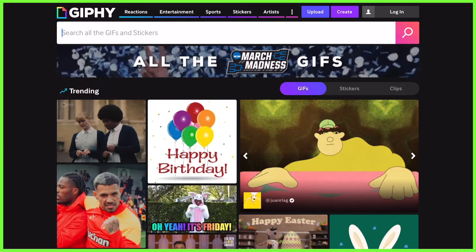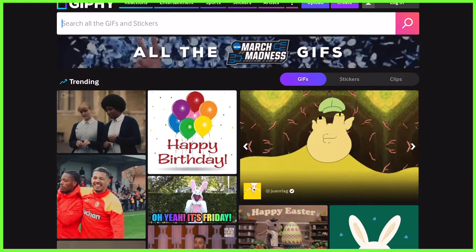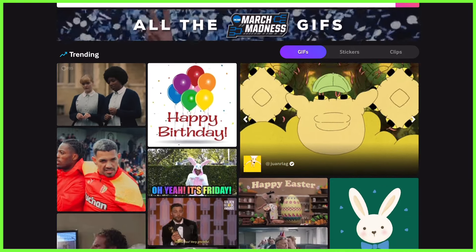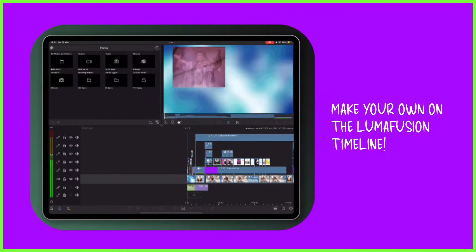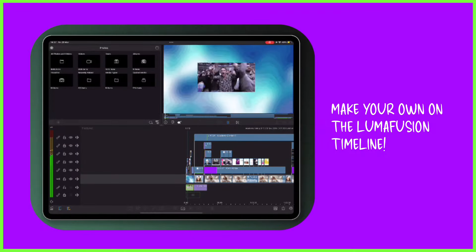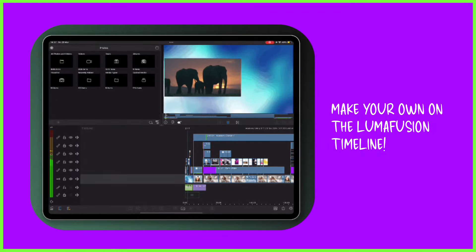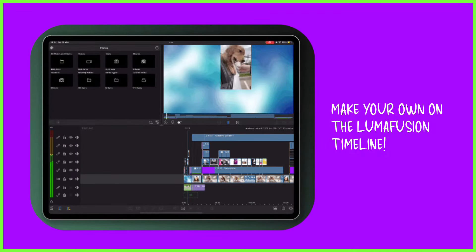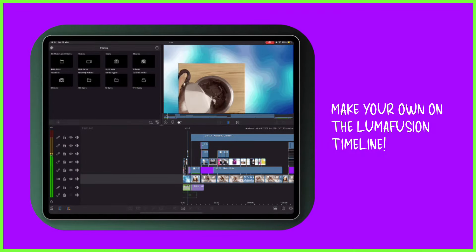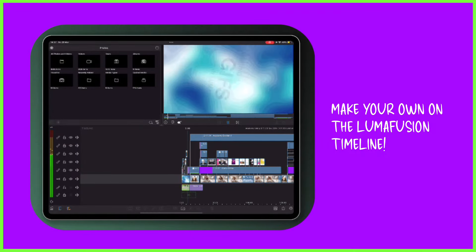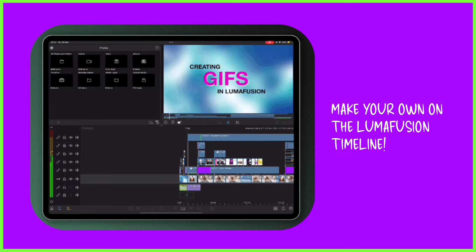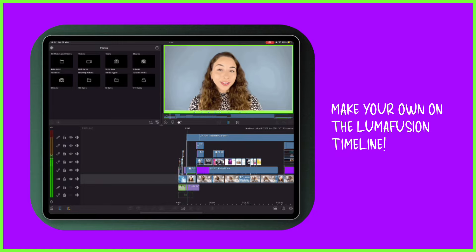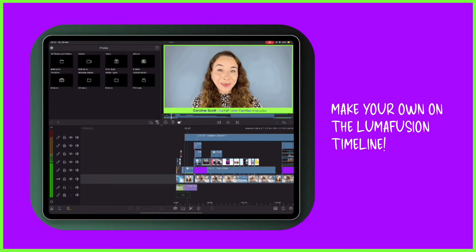These animations can be sourced from platforms such as Giphy.com, or you can make them yourself with your own images and videos. This is a great way to communicate a process or give a product demo for audiences with little time or short attention spans.